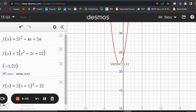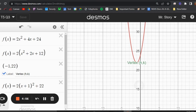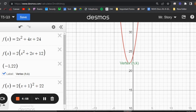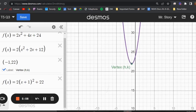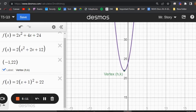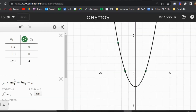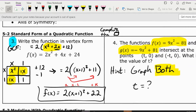An alternate way to do it is to just graph it. If you know the vertex is at h comma k — well, if this was multiple choice it would be really simple to figure out that the vertex is at negative 1 comma 22. If you graph it in vertex form you can see it right there, so you can also check your answer in Desmos.